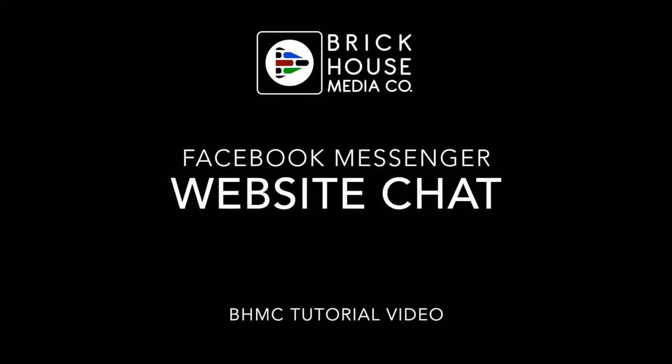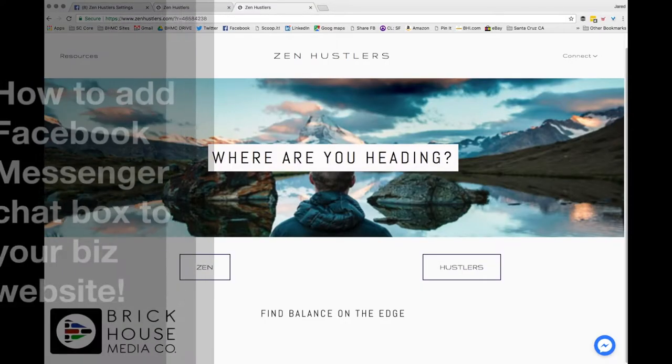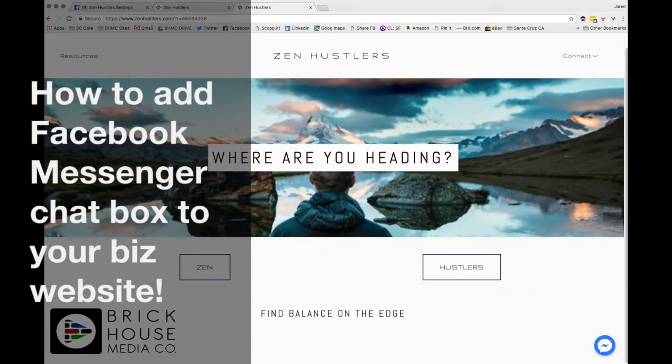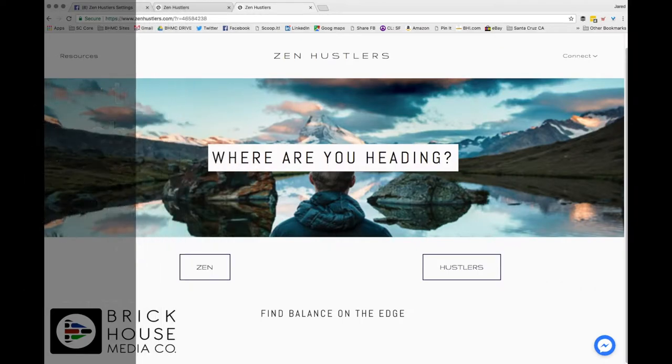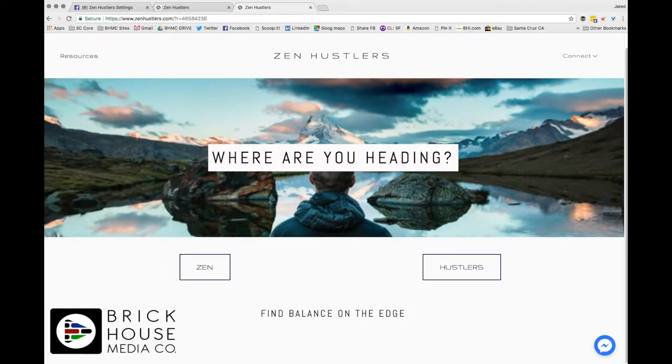Hey everybody, this is Jared from Brickhouse Media. I want to teach you a great thing about how to add Facebook Messenger chat box to any business website.